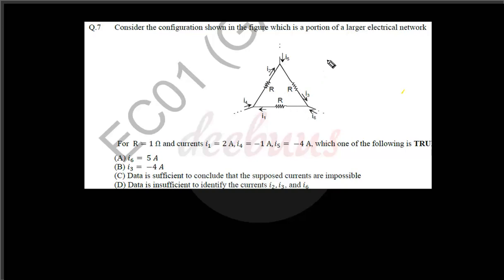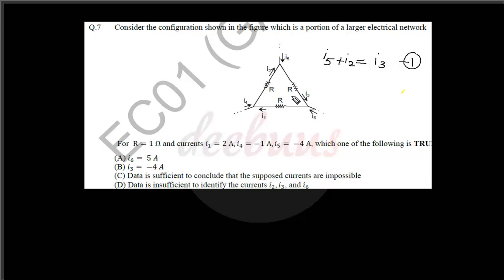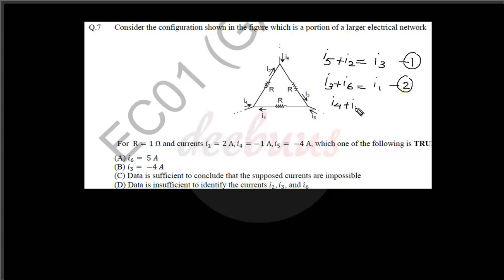At the first node: i5 is entering and i2 is also entering, so i5 plus i2 equal to i3 — equation one. At the second node: i3 plus i6 equal to i1 — equation two. At the third node: i4 plus i1 equal to i2 — equation three.